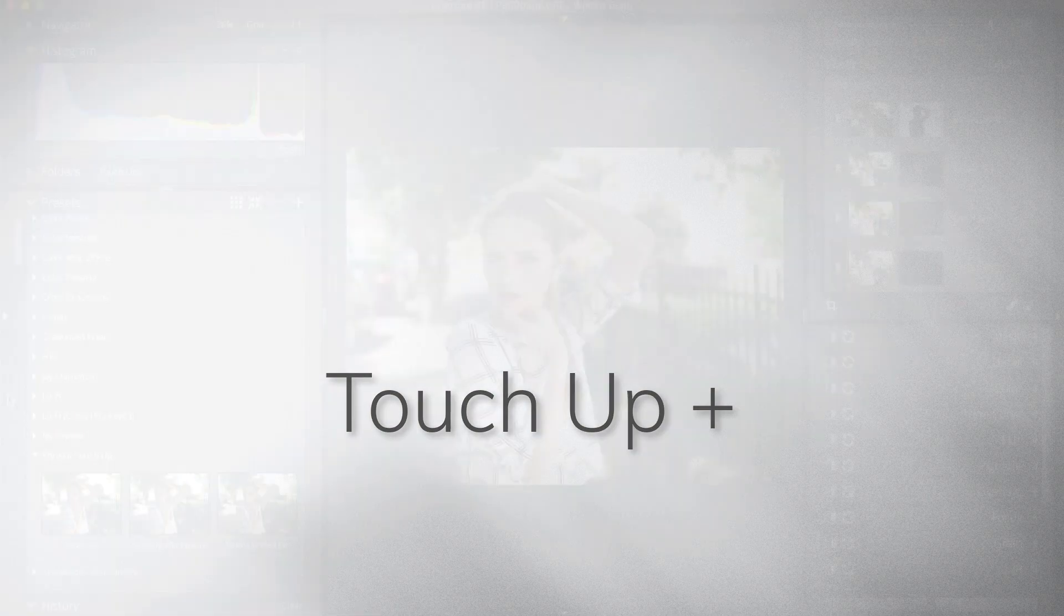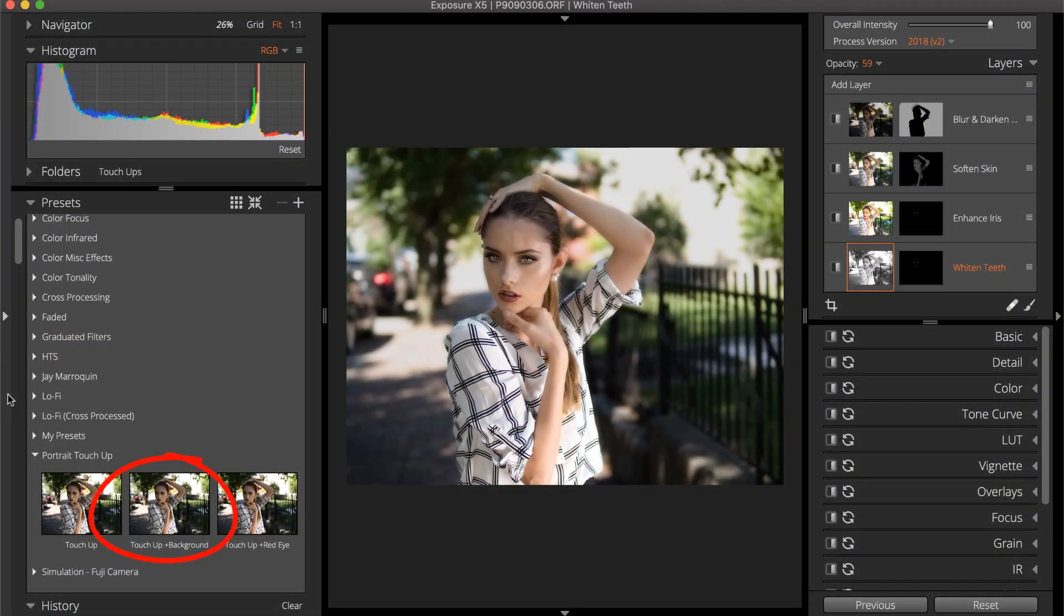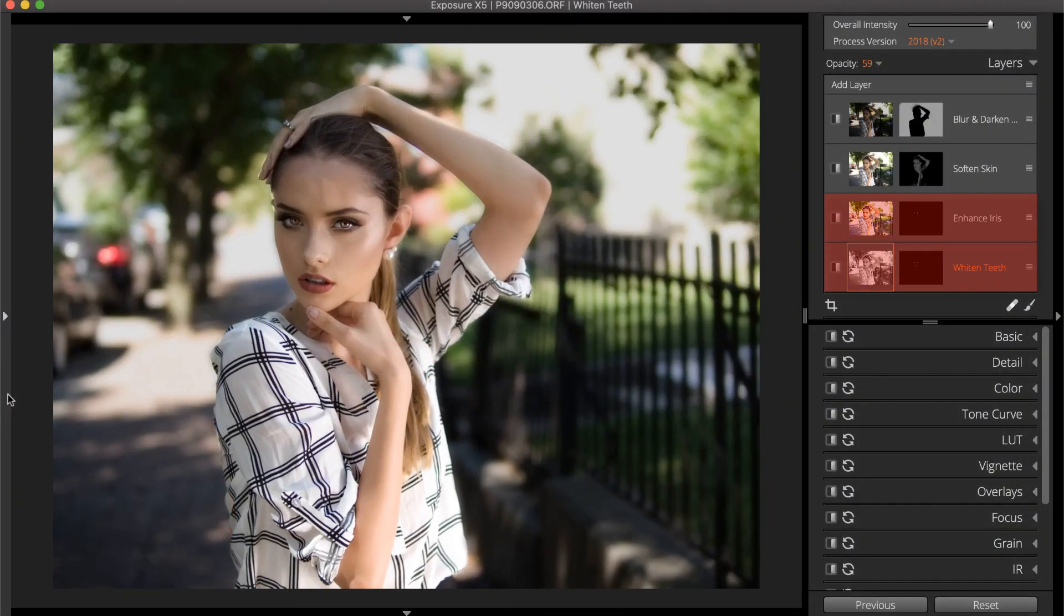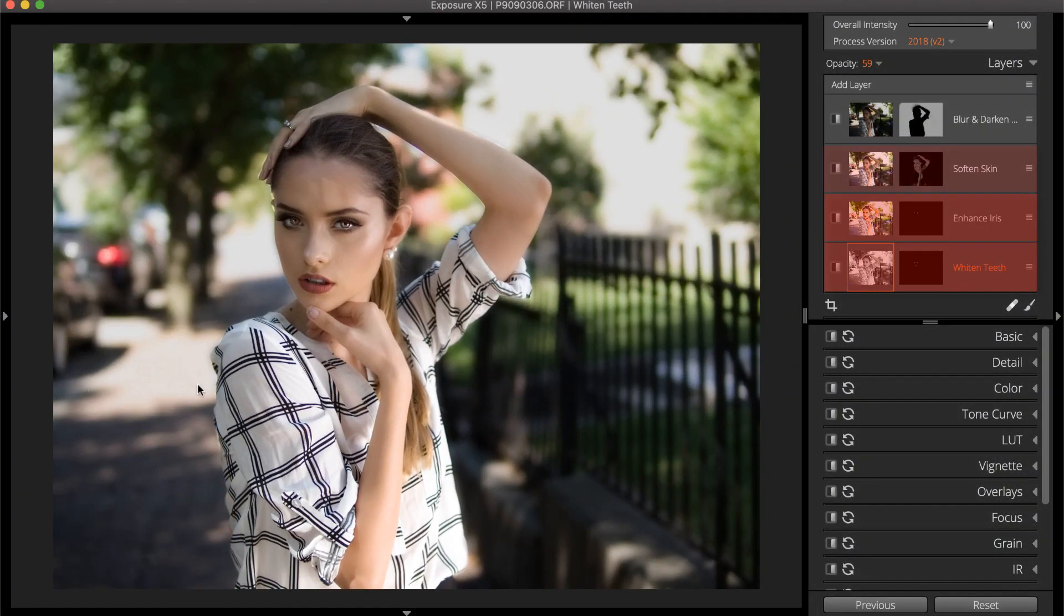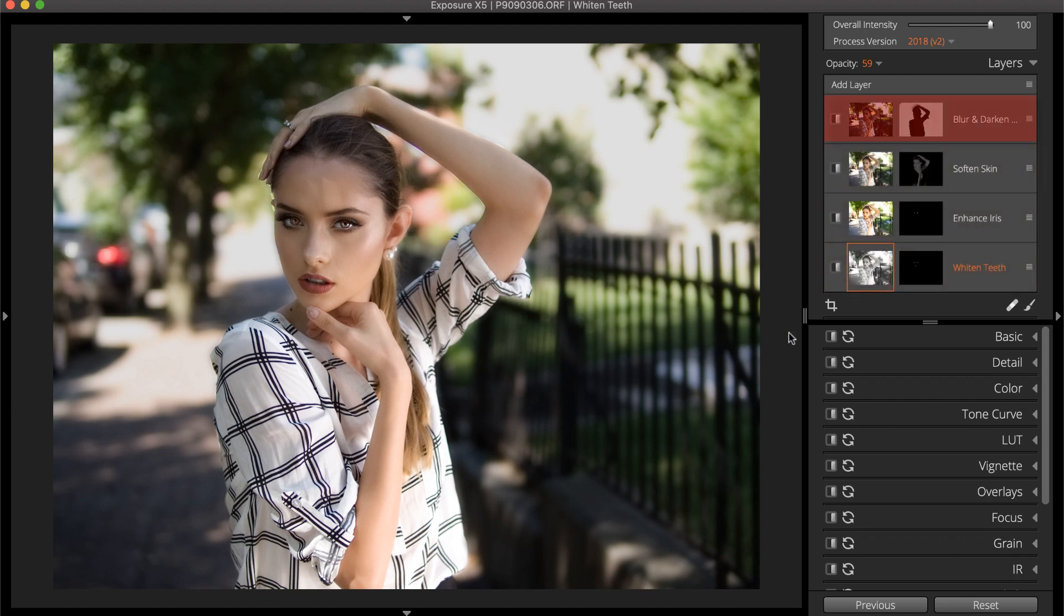The Touch Up and Background preset has the same layers for whitening teeth, enhancing irises, and softening skin. It also has a blur and darken background layer, so you can draw attention to your subject.